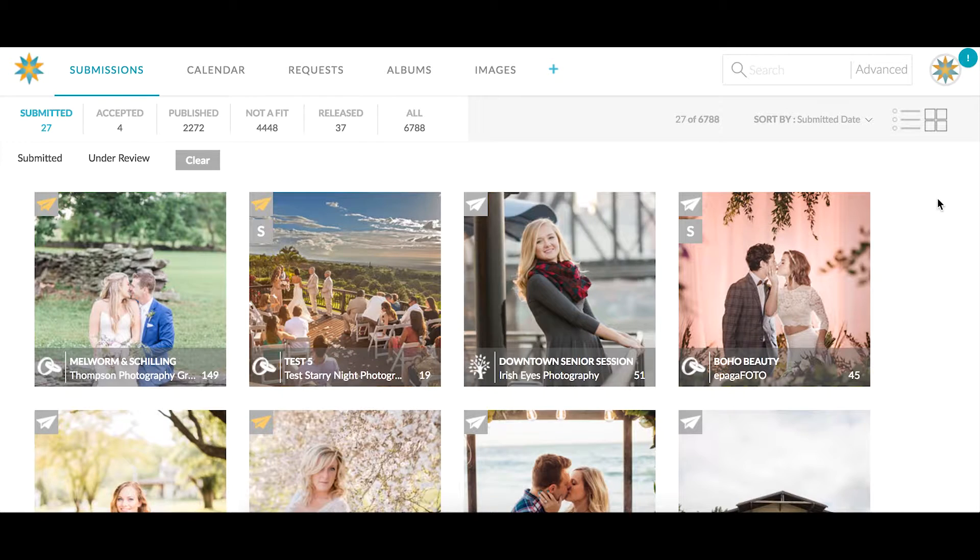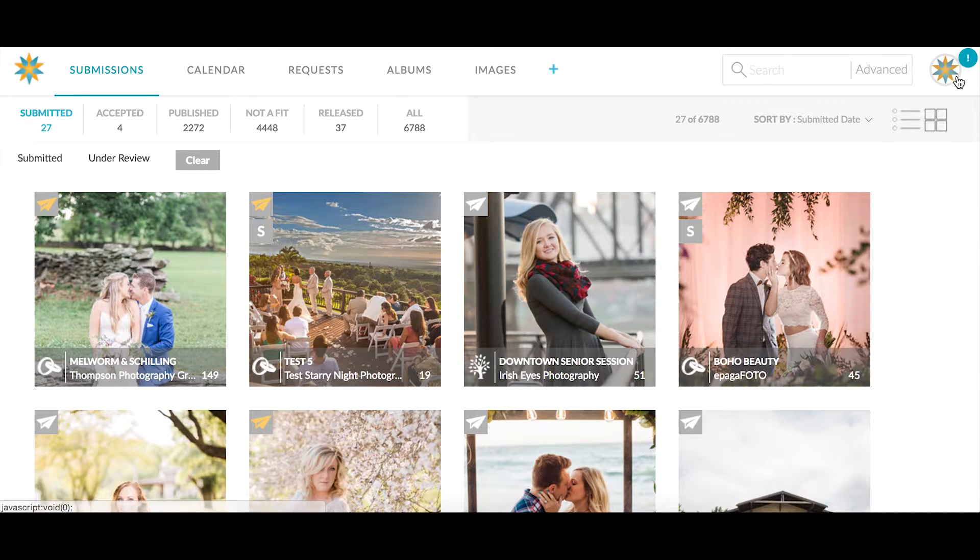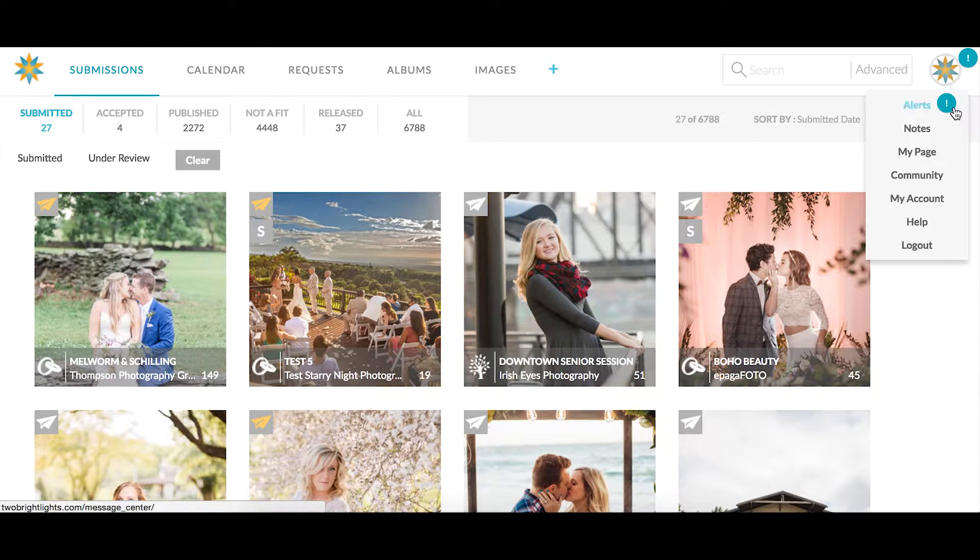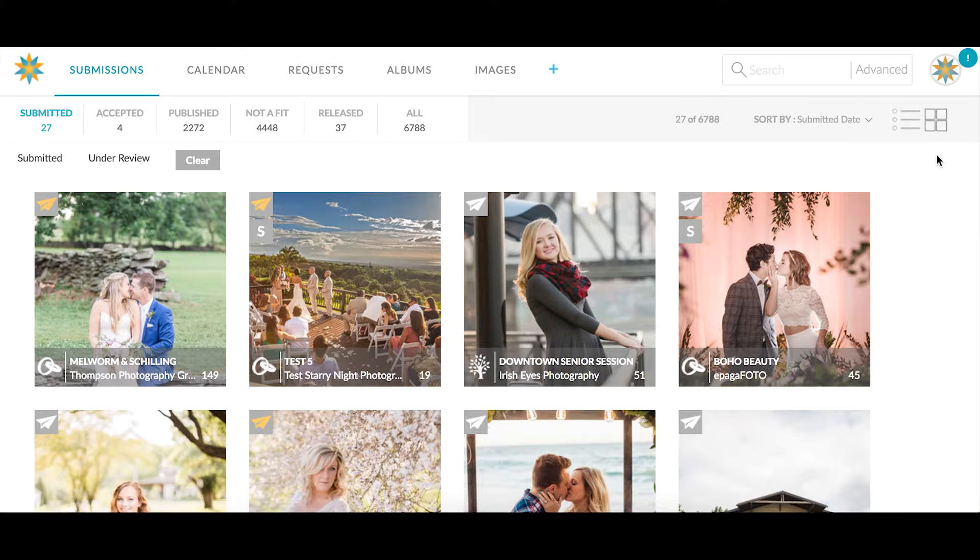To edit your profile image on your My Page, you'll need to click on the avatar in the top right hand corner of your screen and then click on the My Page tab.